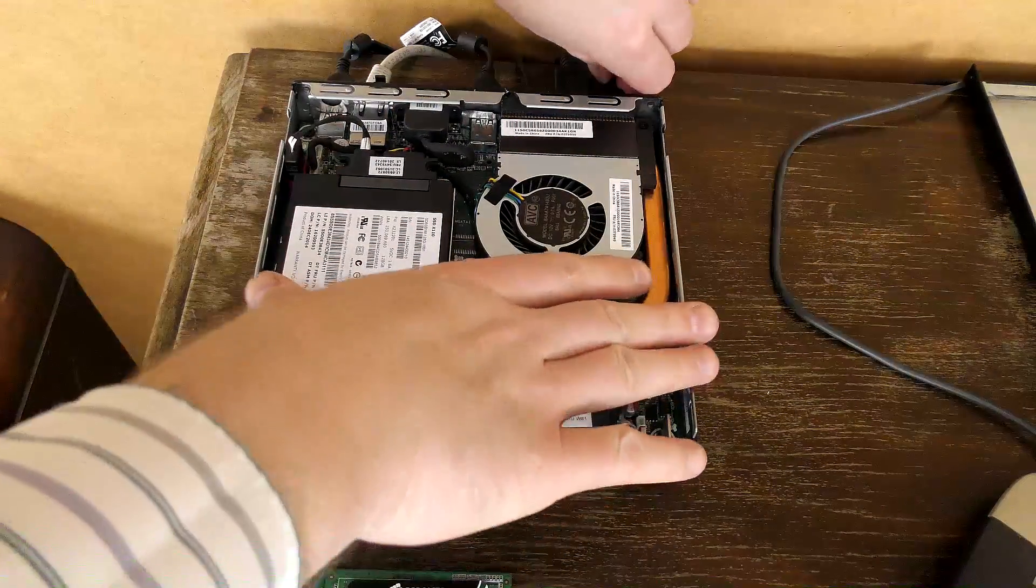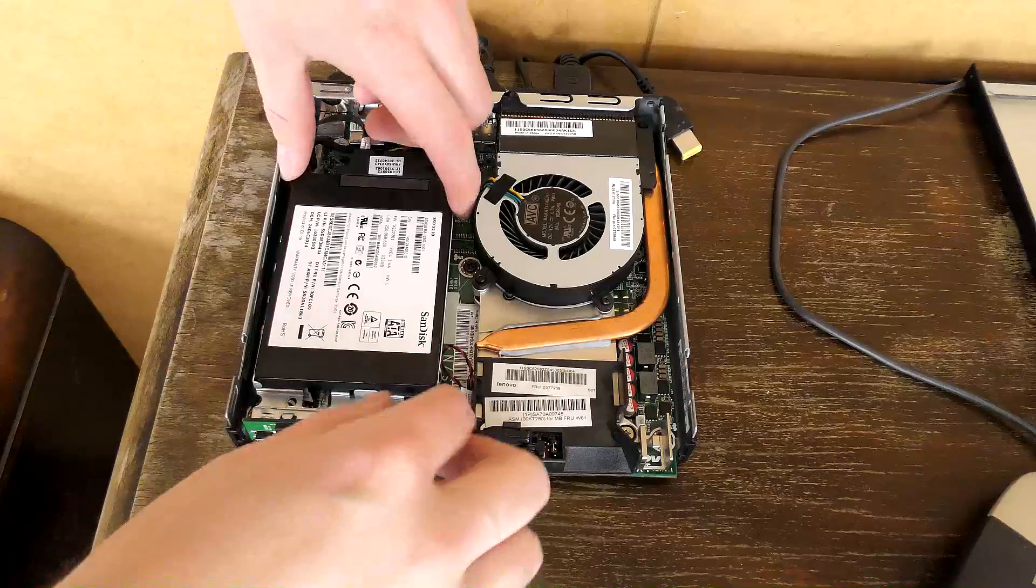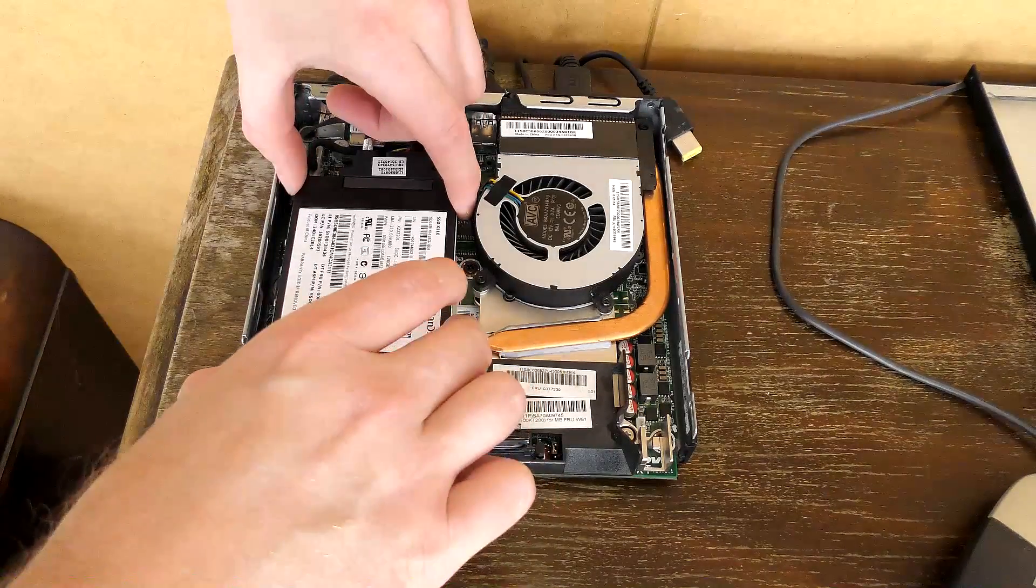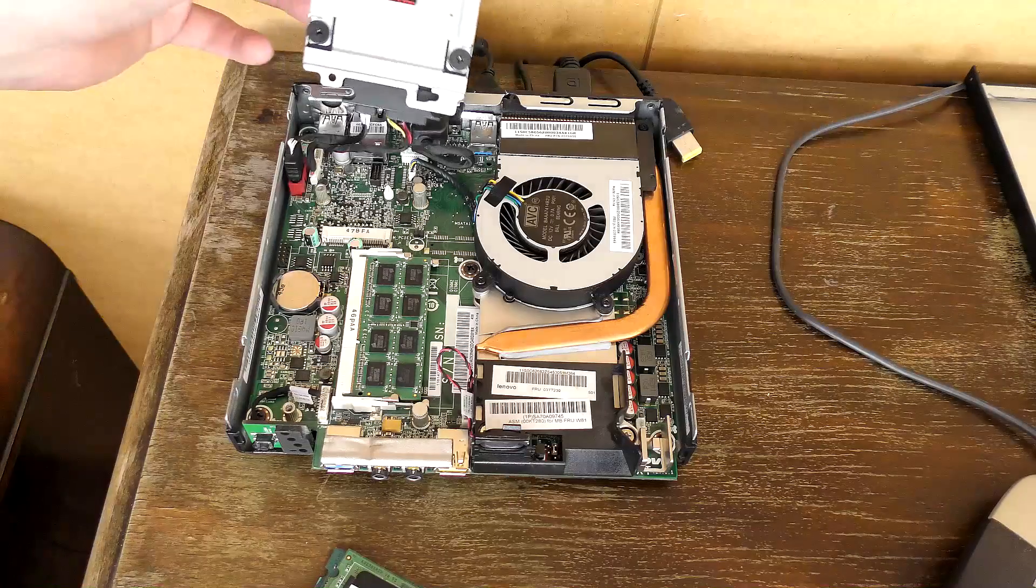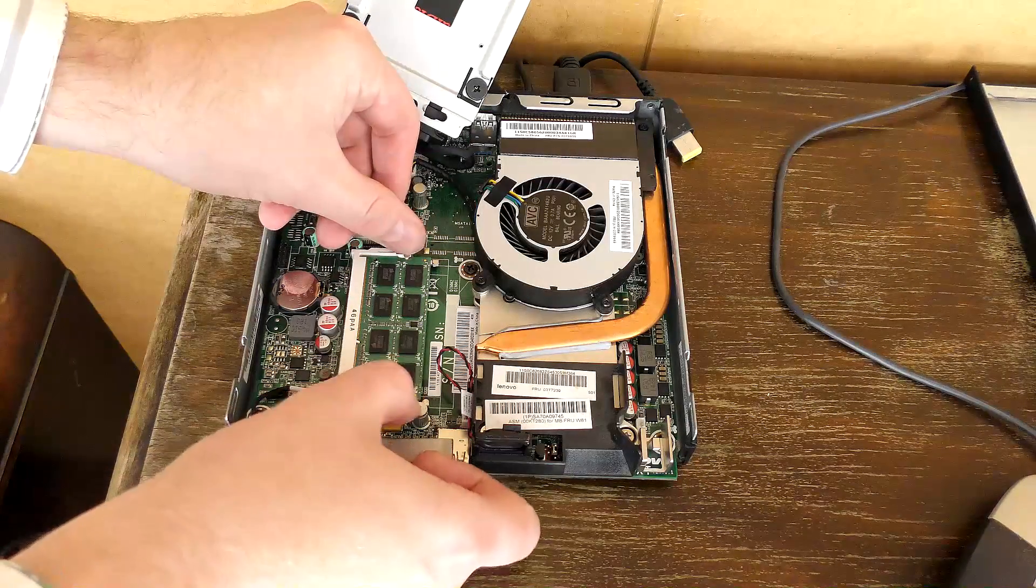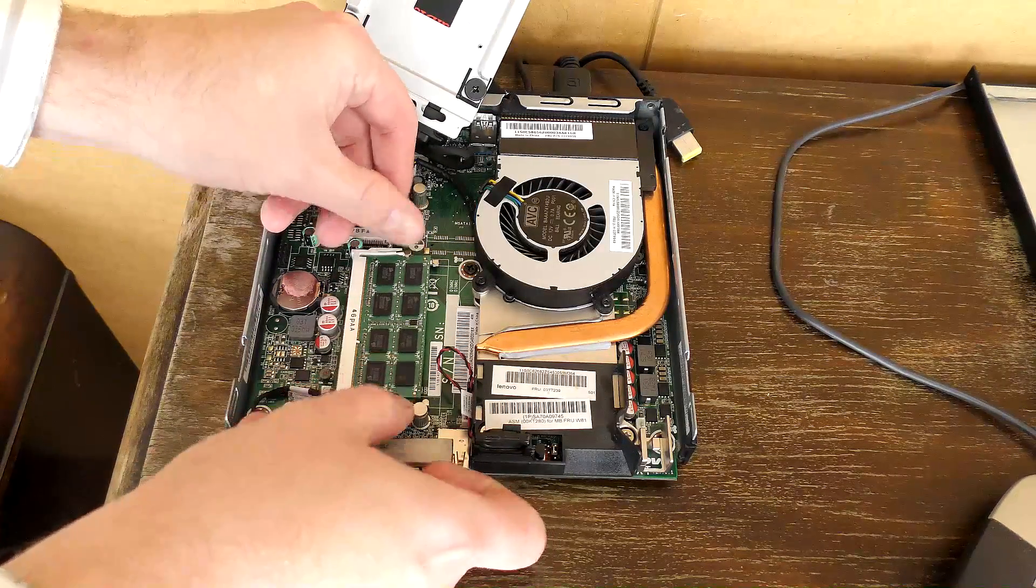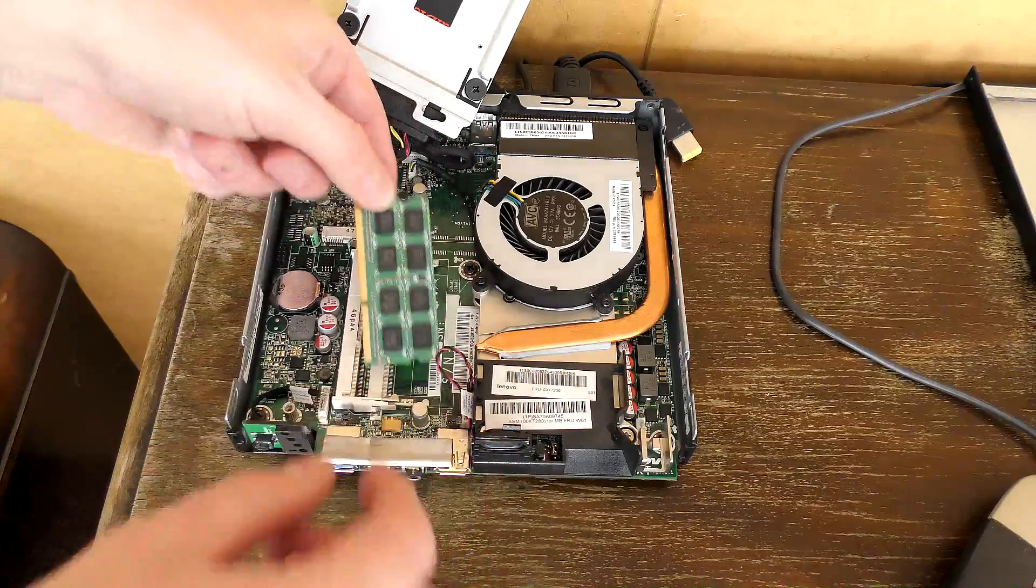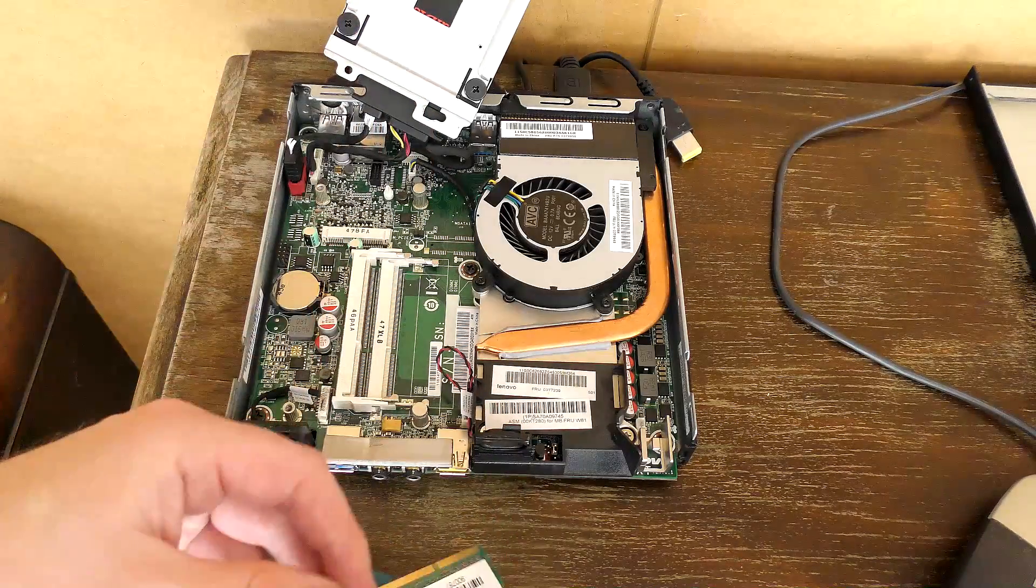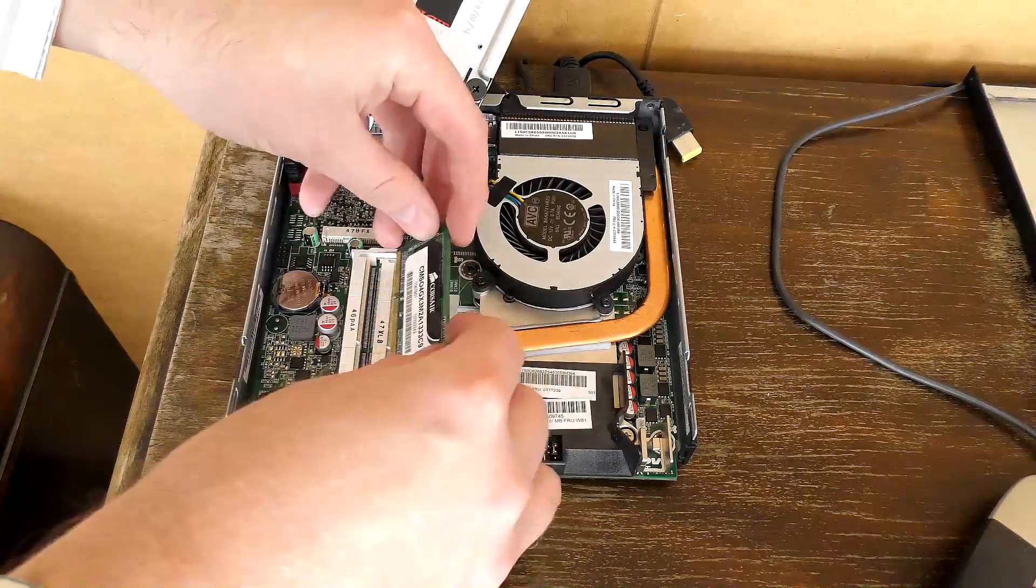Let's try and put in the 2 gigabyte block. I'm going to disconnect the power again, take the SSD out of the way, unclick this, and put in this 2 gigabyte instead.